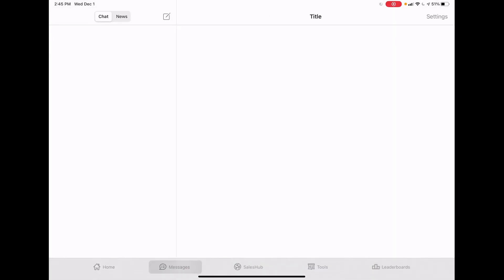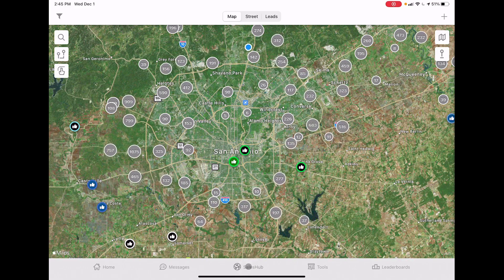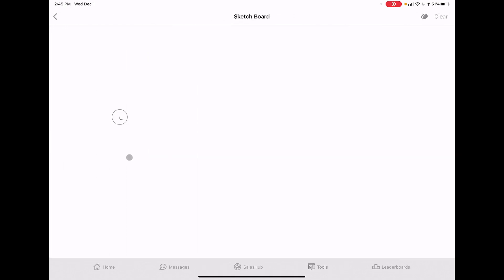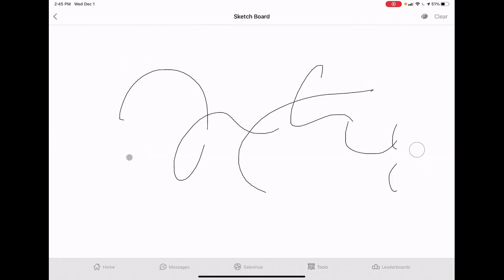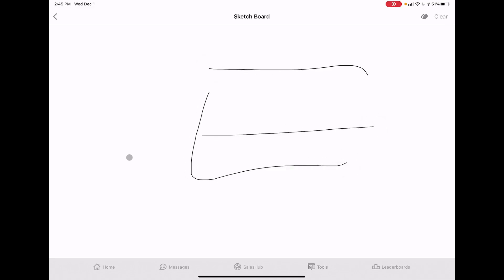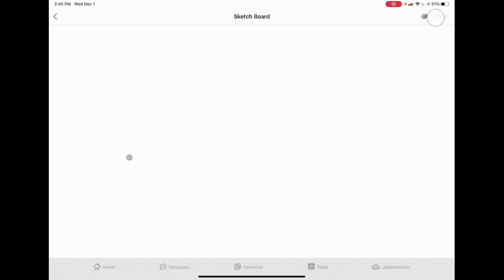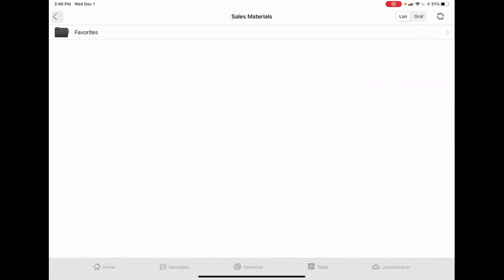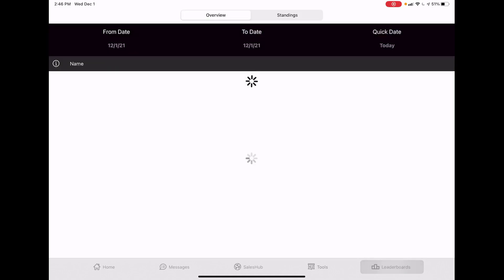Messages - you never need to use that. Sales Hub is the most important part. Tools you don't really need, but there's a sketch board where you can draw and show something to a customer - like how panels look - though most people never use this.